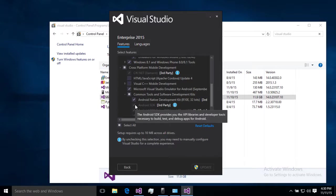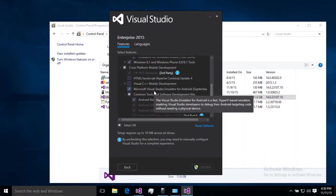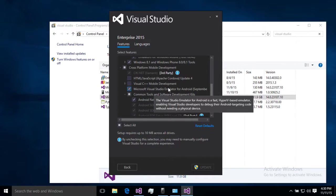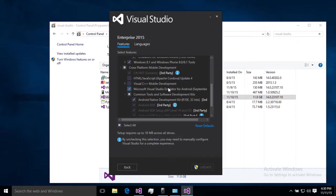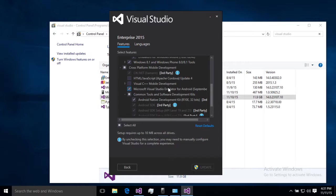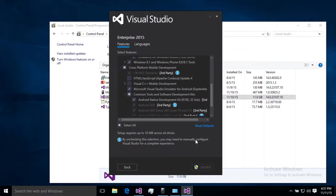Then I would also highly recommend the Visual Studio emulator for Android. That's a really well performing emulator for Android, performs much better than the Android SDK emulators, and it actually plays on Windows really well alongside the Windows phone emulator since both are on Hyper-V. So highly recommend that you include that if you're doing any sort of Android development. Then we're just going to make sure we have those things checked and then we'll hit update.